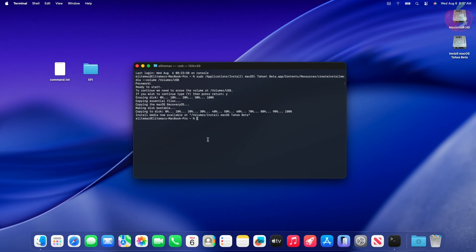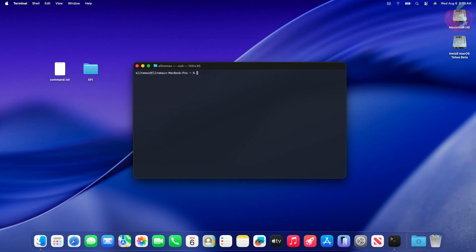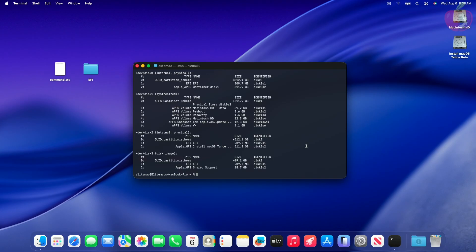As you can see, the USB installer has been created successfully. Now mount the ESP of the USB and place the EFI for your system on the USB ESP. You can mount the ESP using Terminal or any other app. See Mounting EFI on the forum for more information.